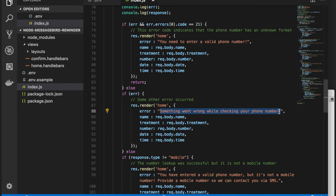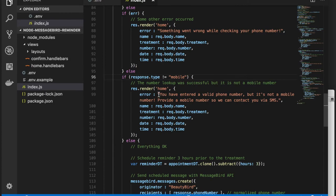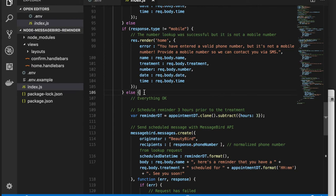If no error occurs, but the phone number's type is something other than mobile, we'll let the user know that they need to provide a mobile number. Lastly, if everything is okay, this means a mobile number was entered successfully.